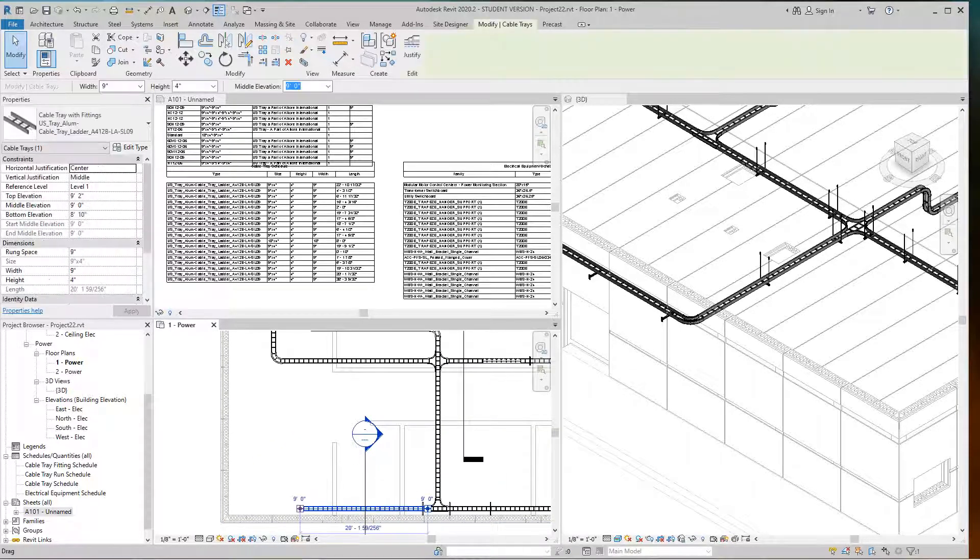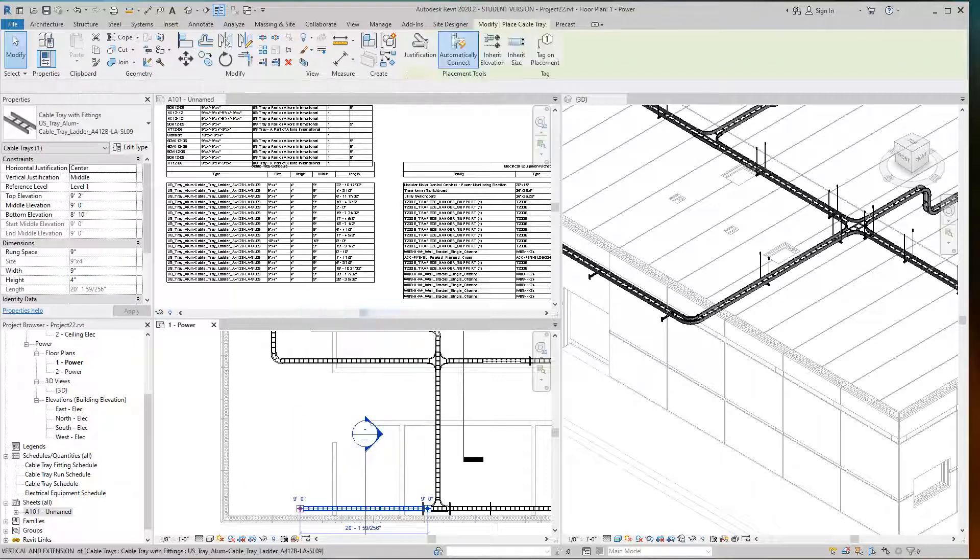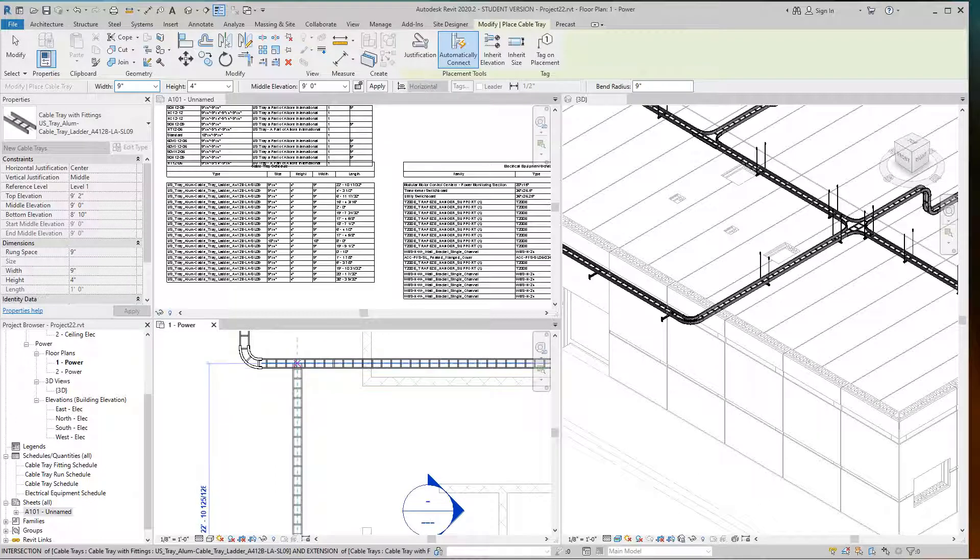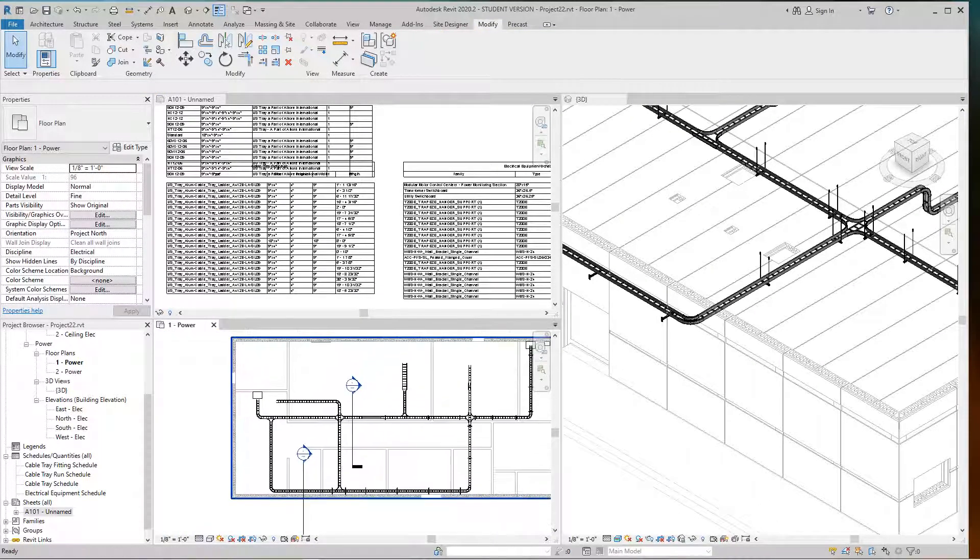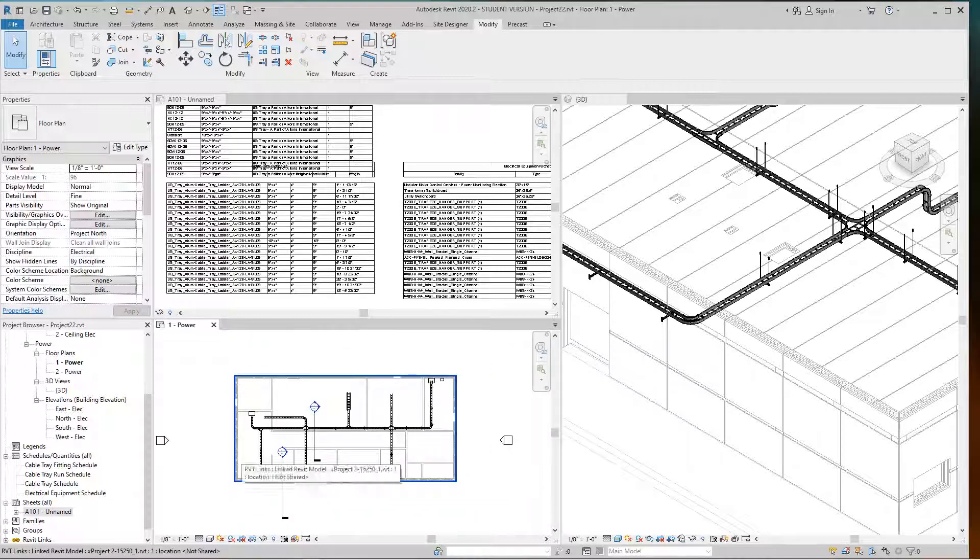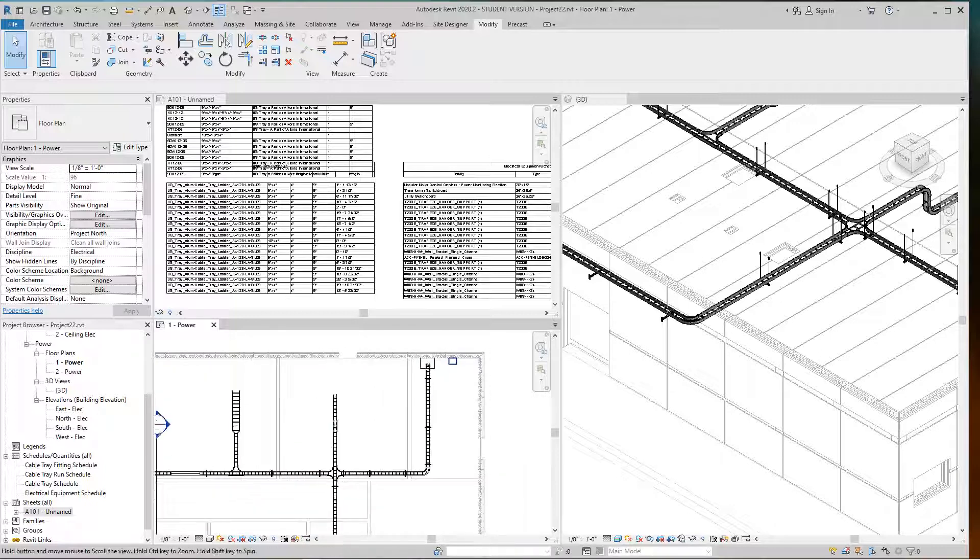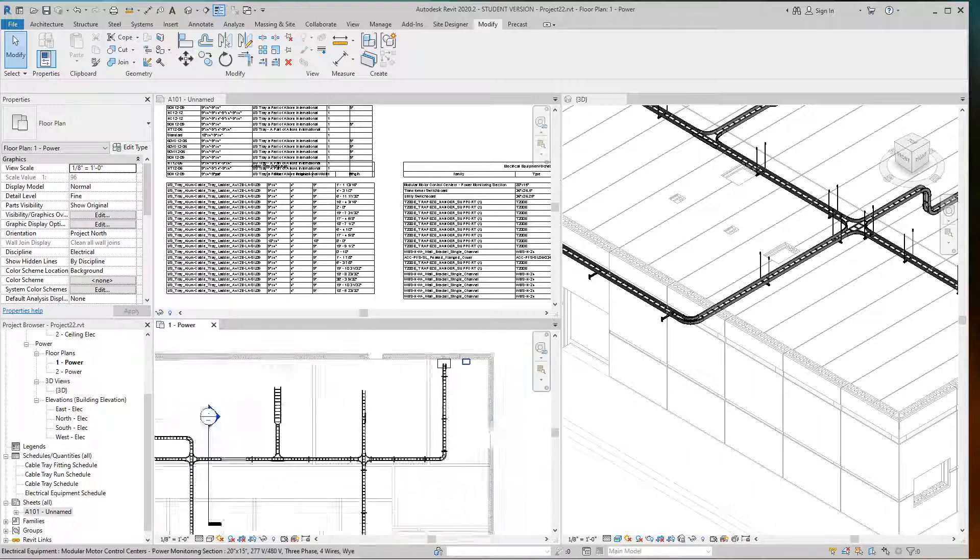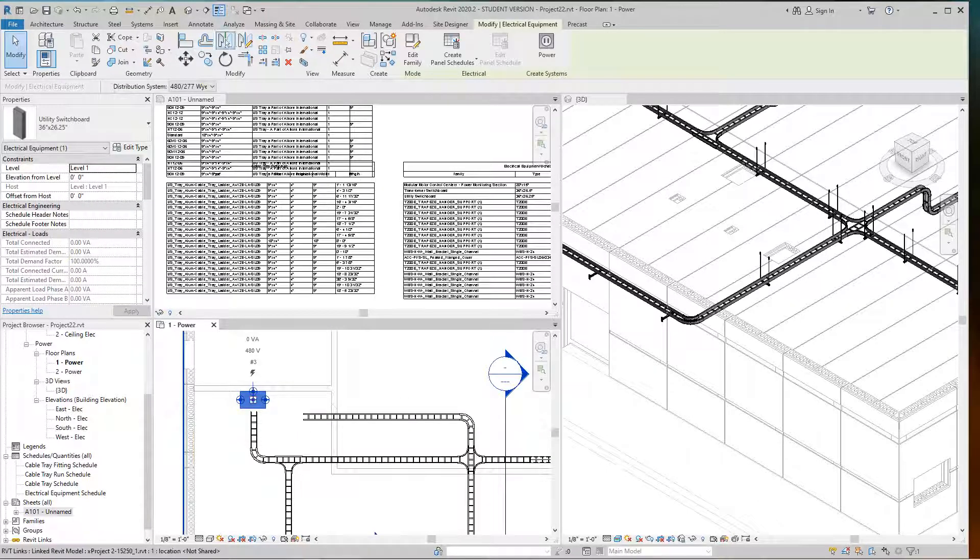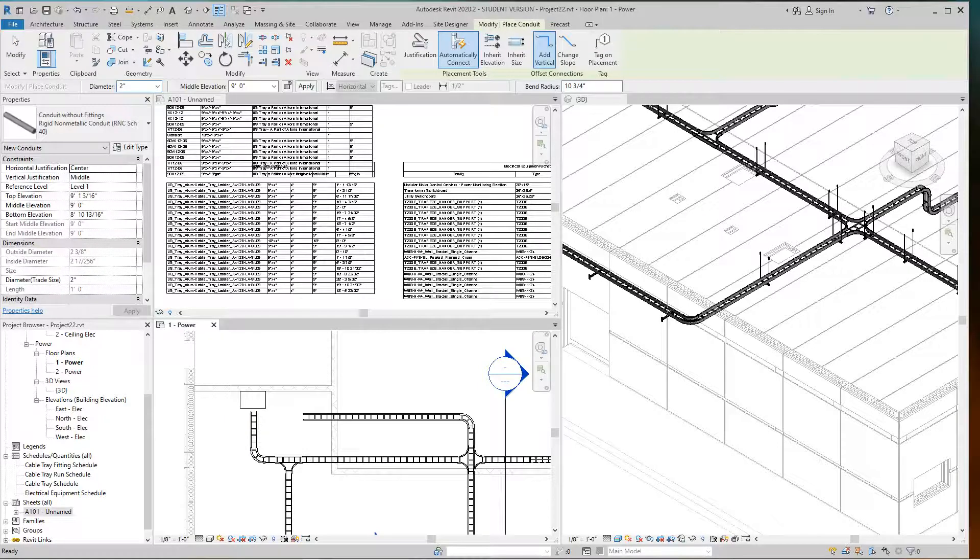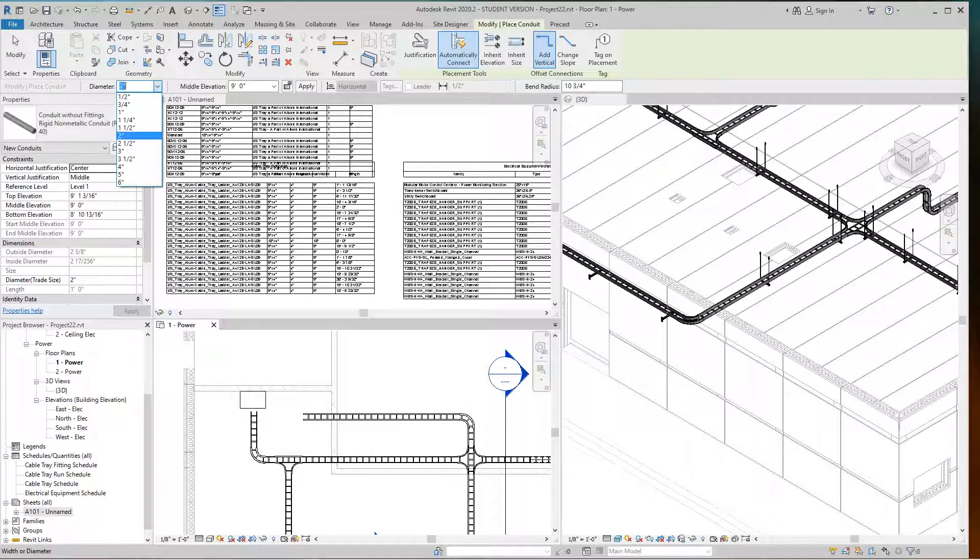Now we've got all my cable tray in here. Let's go over here and come back up. These rooms are going to be filled with other equipment - switchgear, transformers, and boxes. Let's drop some conduit. I'll take a two-inch.